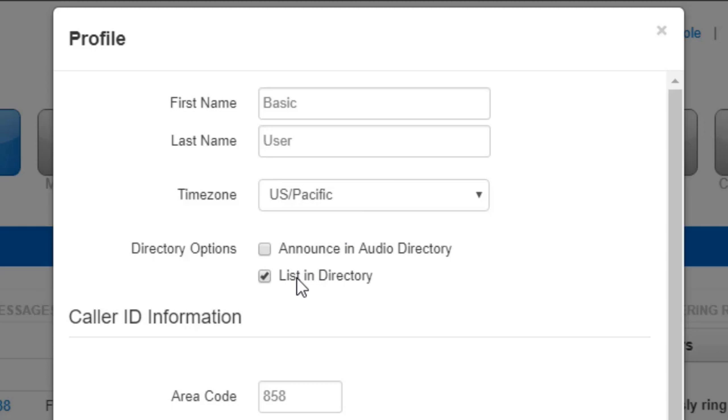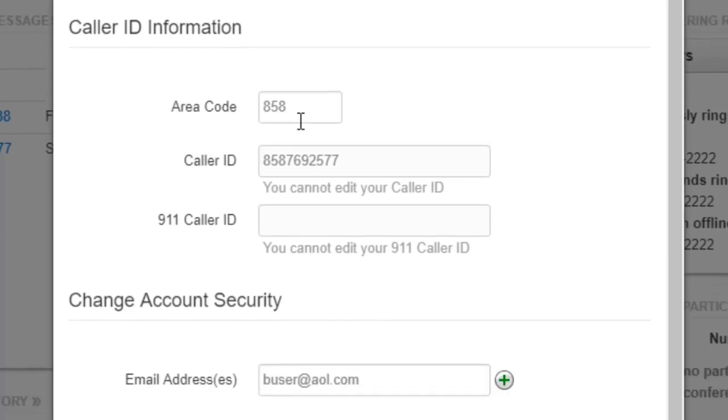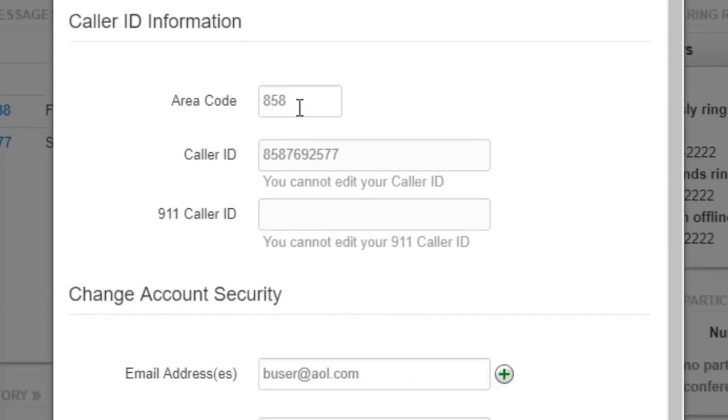When somebody calls the company directory, list in directory will have your extension displayed in the contacts for other users in the domain. You will also be able to change your area code and your caller ID information.